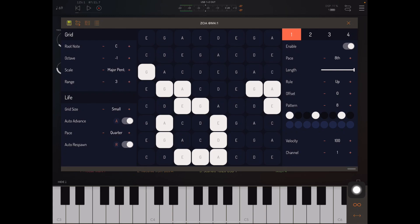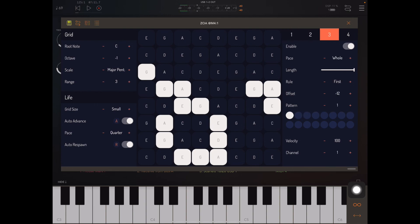Hello YouTube. This is Ryan again, and I'm the developer of Zoa. Zoa is a creative MIDI sequencer for iOS and Mac OS that implements Conway's Game of Life. In this video, I'm going to show you a little bit more about how to use the pattern control and the rules in a creative way.